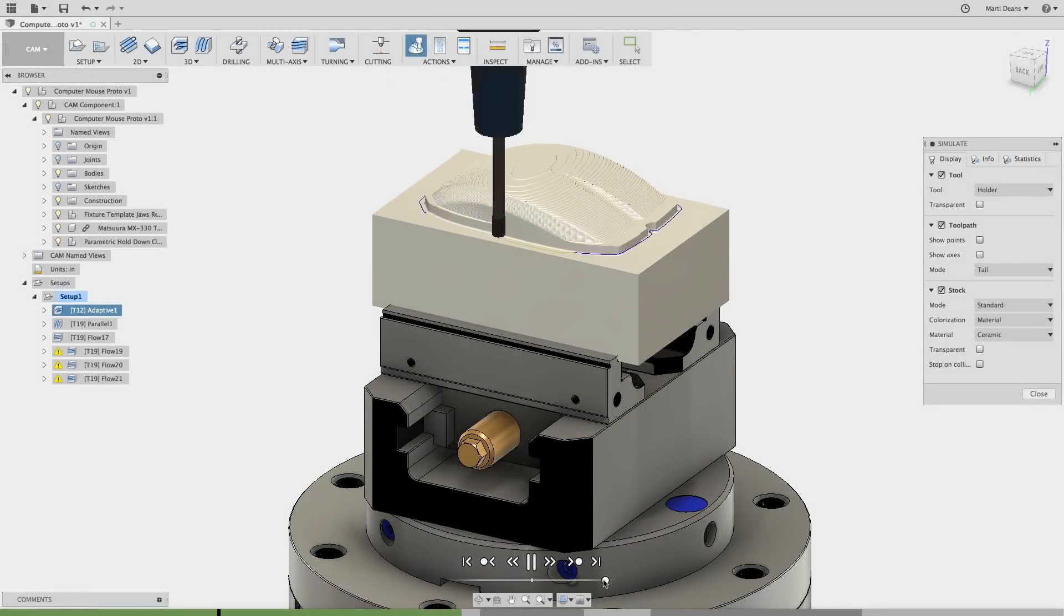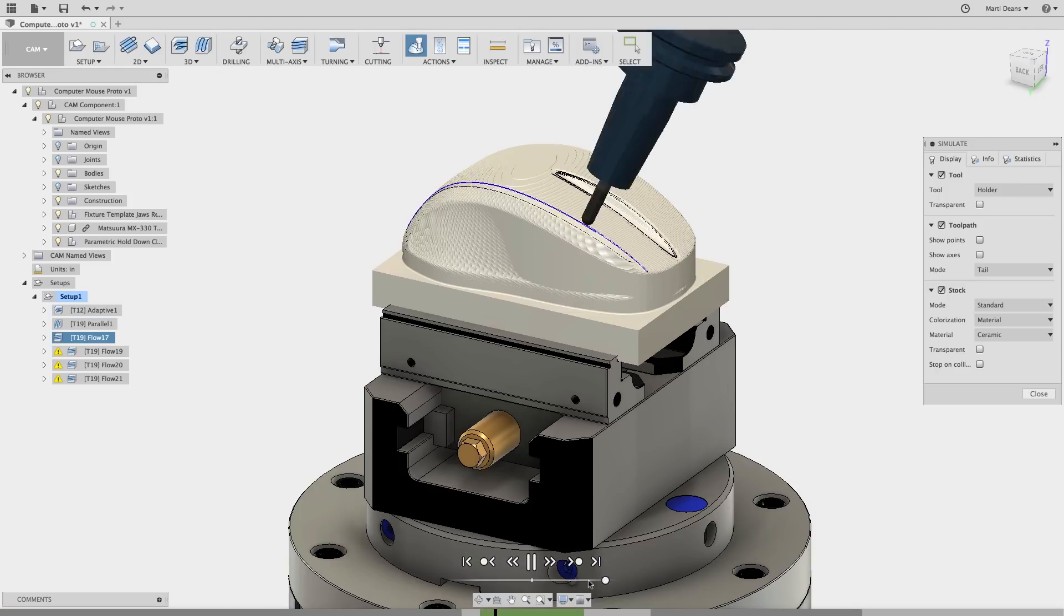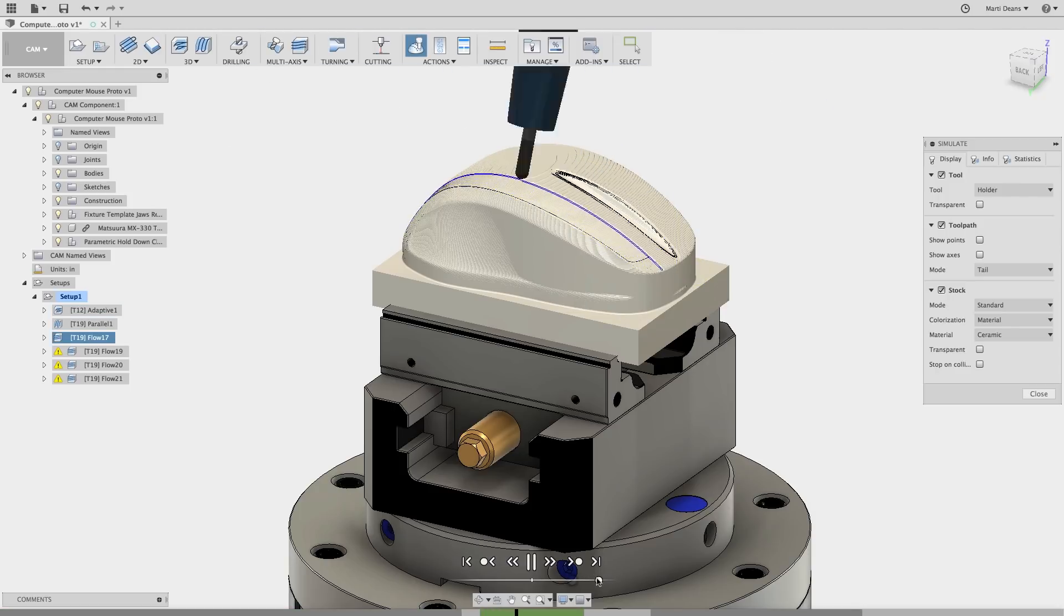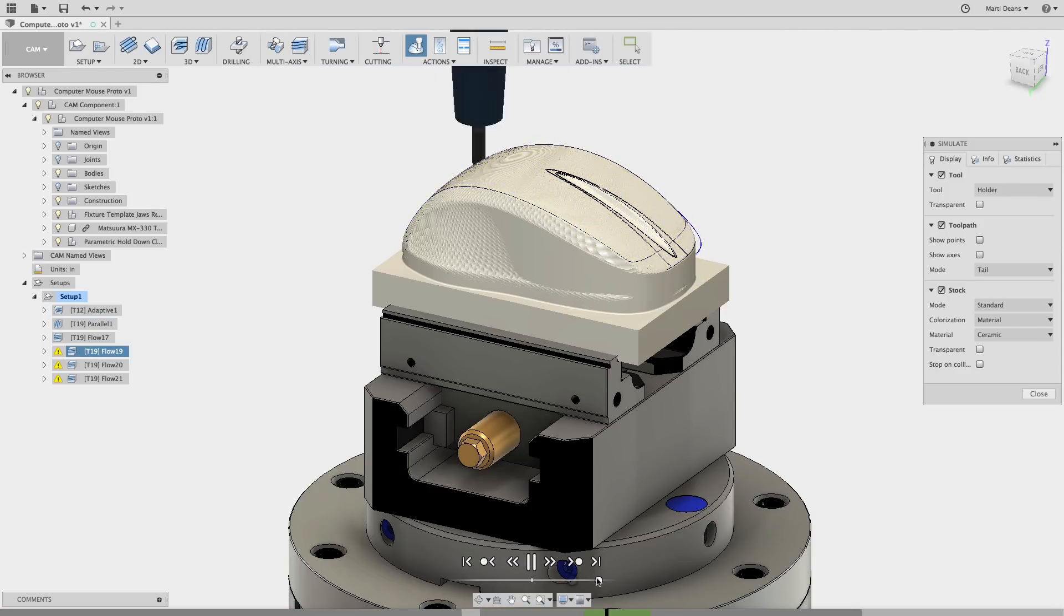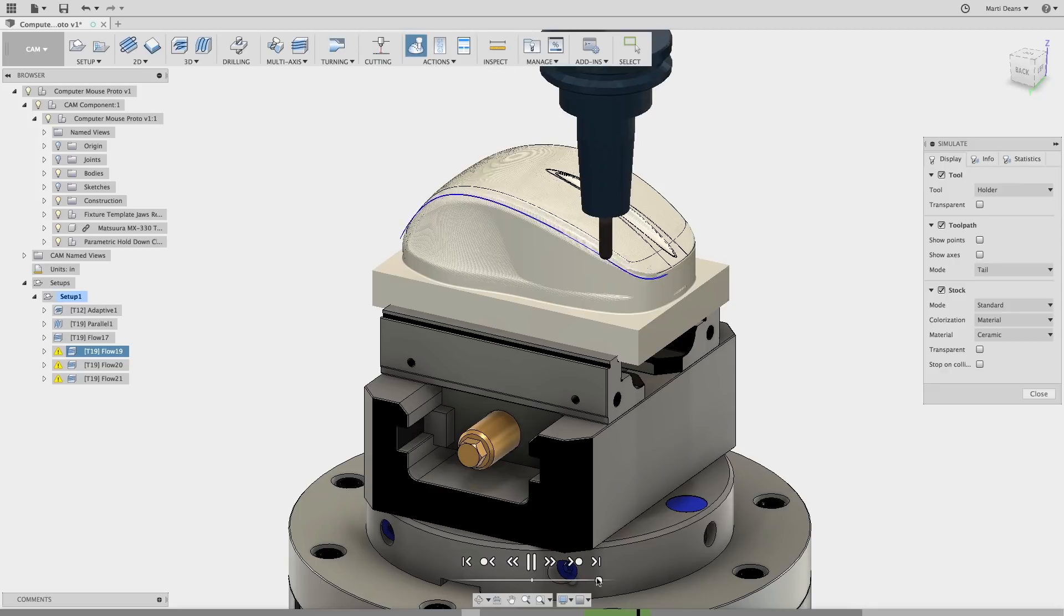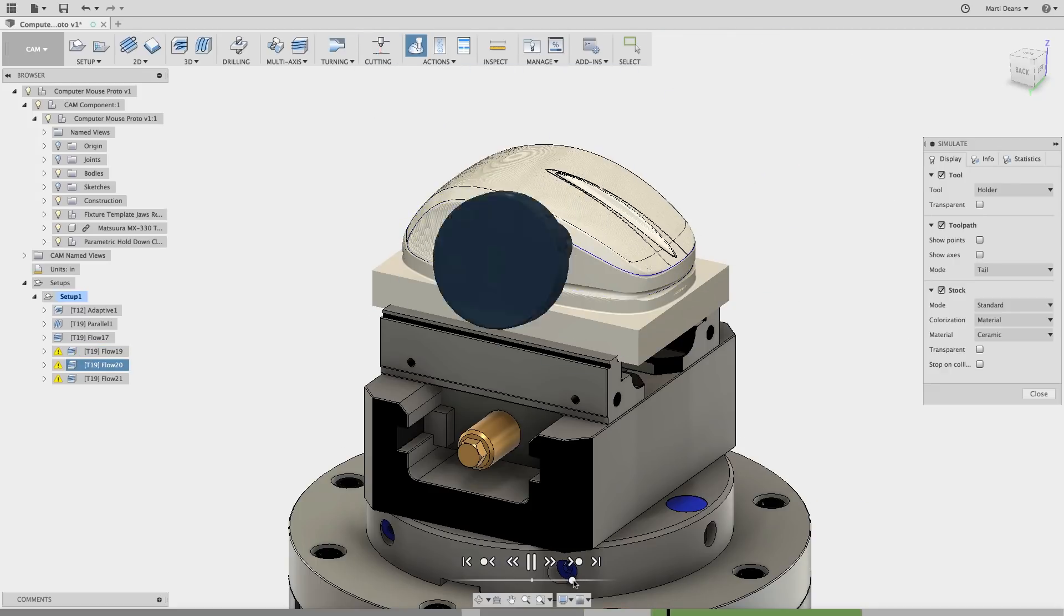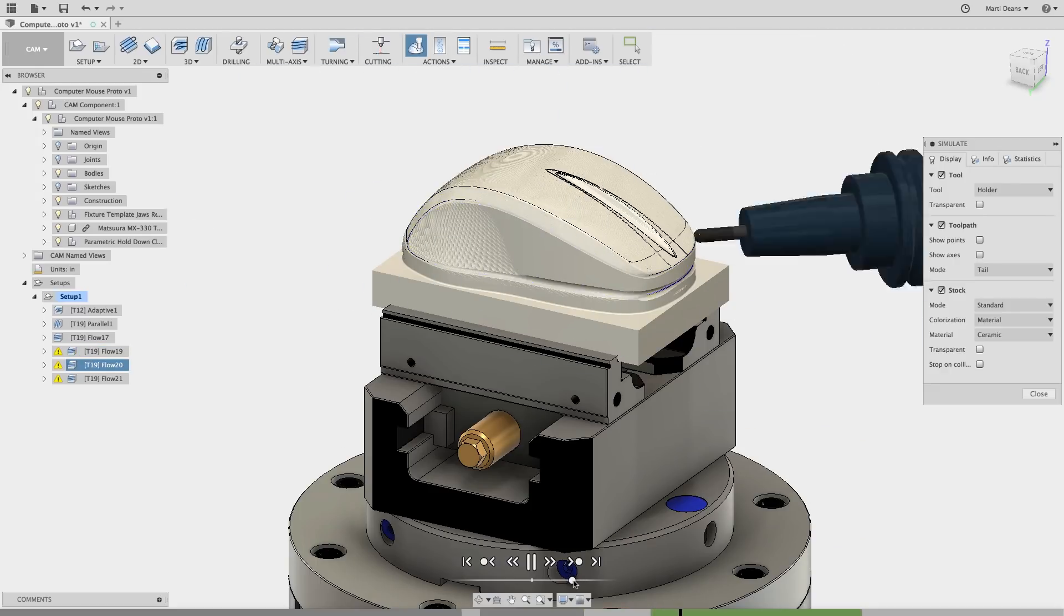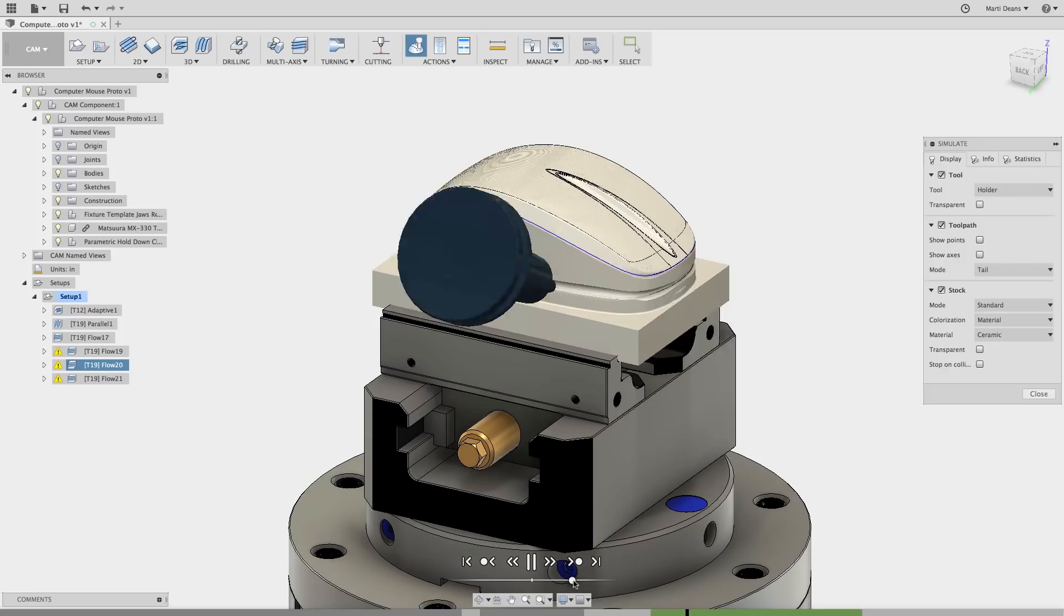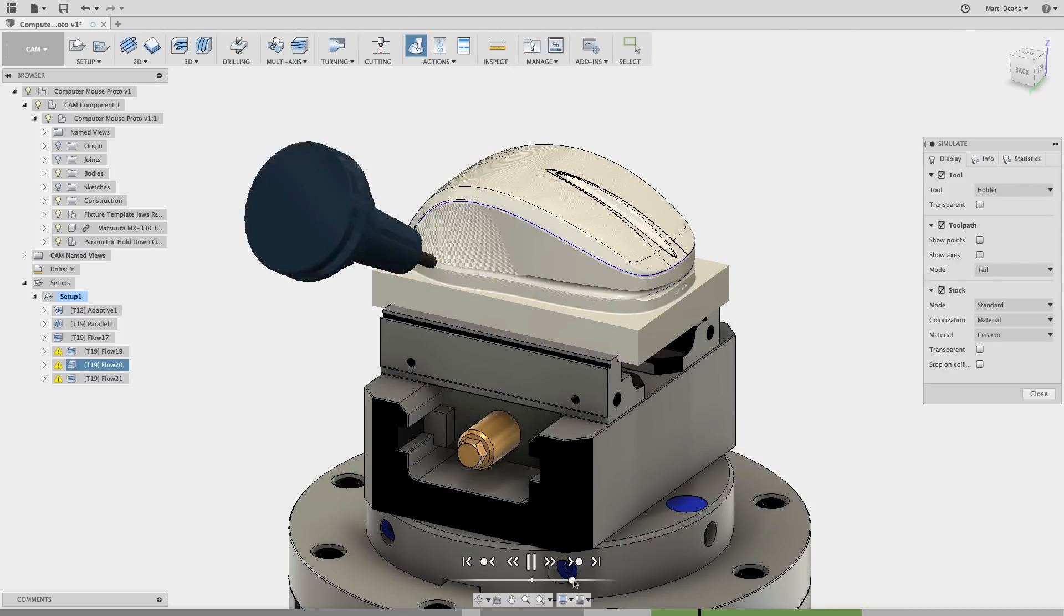We'll finish this quick tip off with a stock simulation to check out the results of the flow toolpaths. Pretty smooth. And now for the teaser.